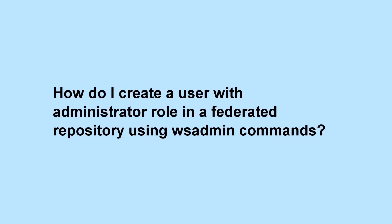How do I create a user with administrator role in a federated repository using wsadmin commands?